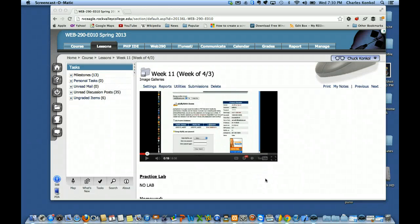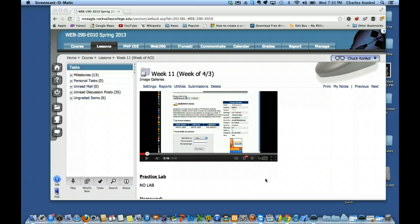Okay, how's everybody doing tonight? Let's go ahead and get started. Tonight we're not going to keep you real long because we're just doing a gallery download, install, and test.